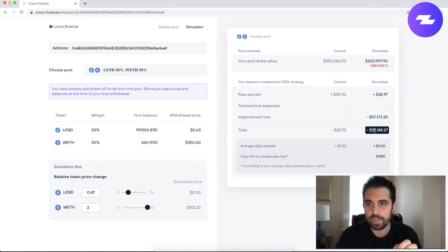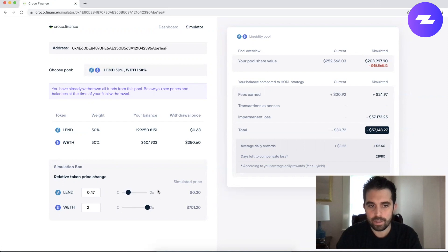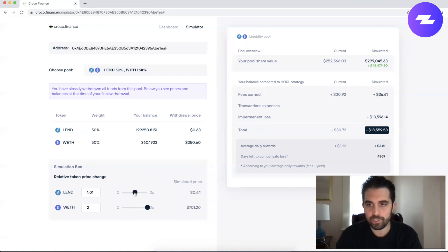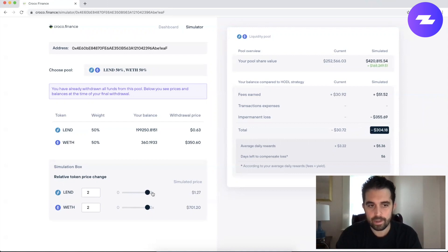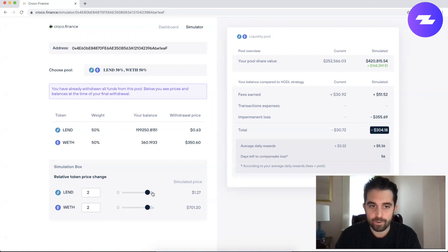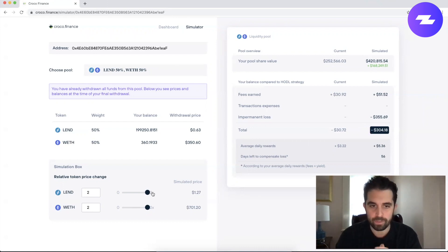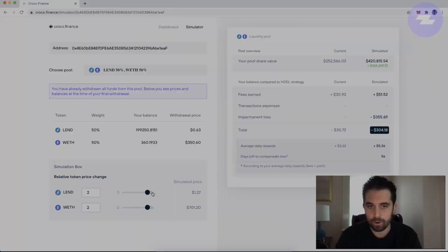Now we're looking at impermanent loss of negative $57,000, but if I move this closer to where we started it's negative $18,000, and if I move it all the way back up to where Ether is so that it keeps up with the price of Ether, we reduce that impermanent loss.